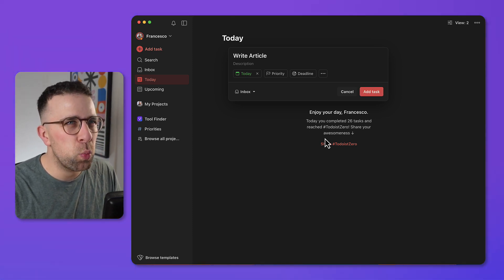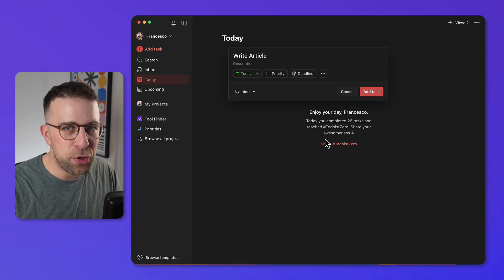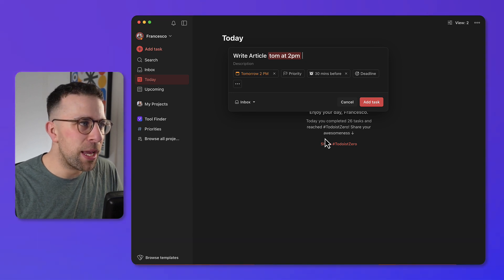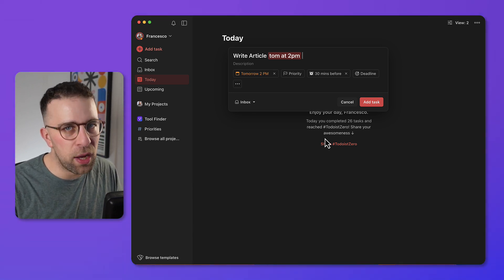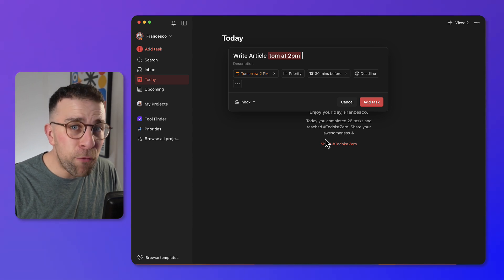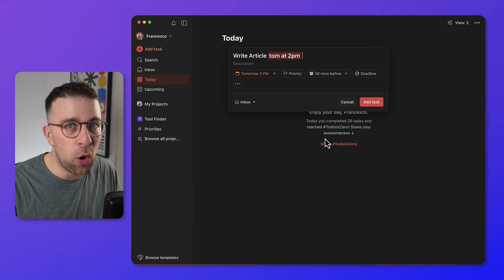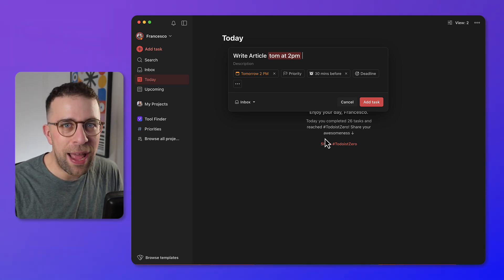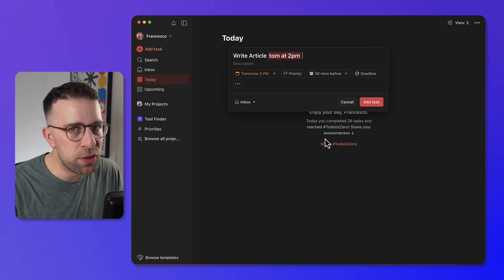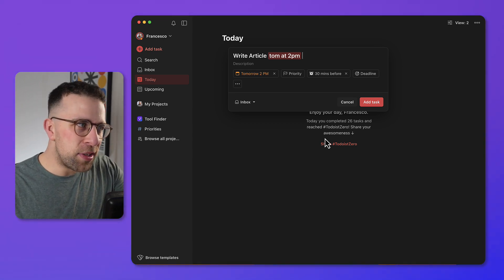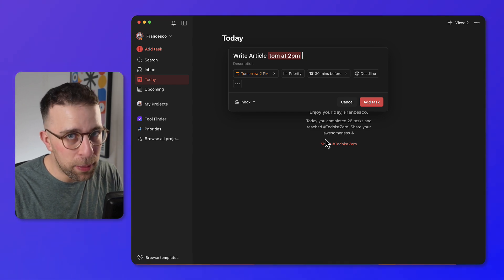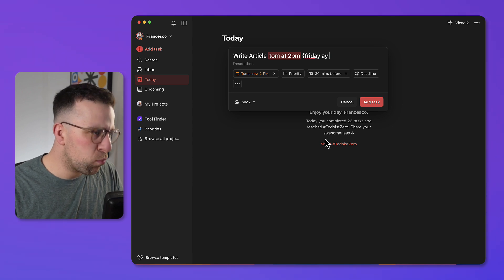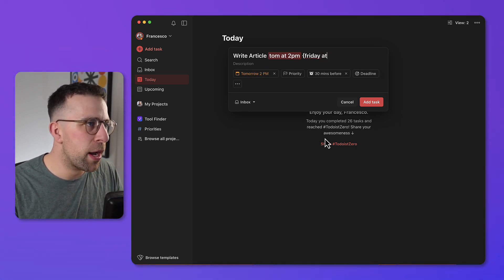For example, if you wanted to write an article and do it tomorrow at 2 p.m., that's what's called a due date. A due date is typically when you start a task, and a lot of people find that a helpful indicator. You could write 'today at 1 p.m.', 'next week at 2 p.m.', or even 'every day at 3 p.m.' for a habitual task.